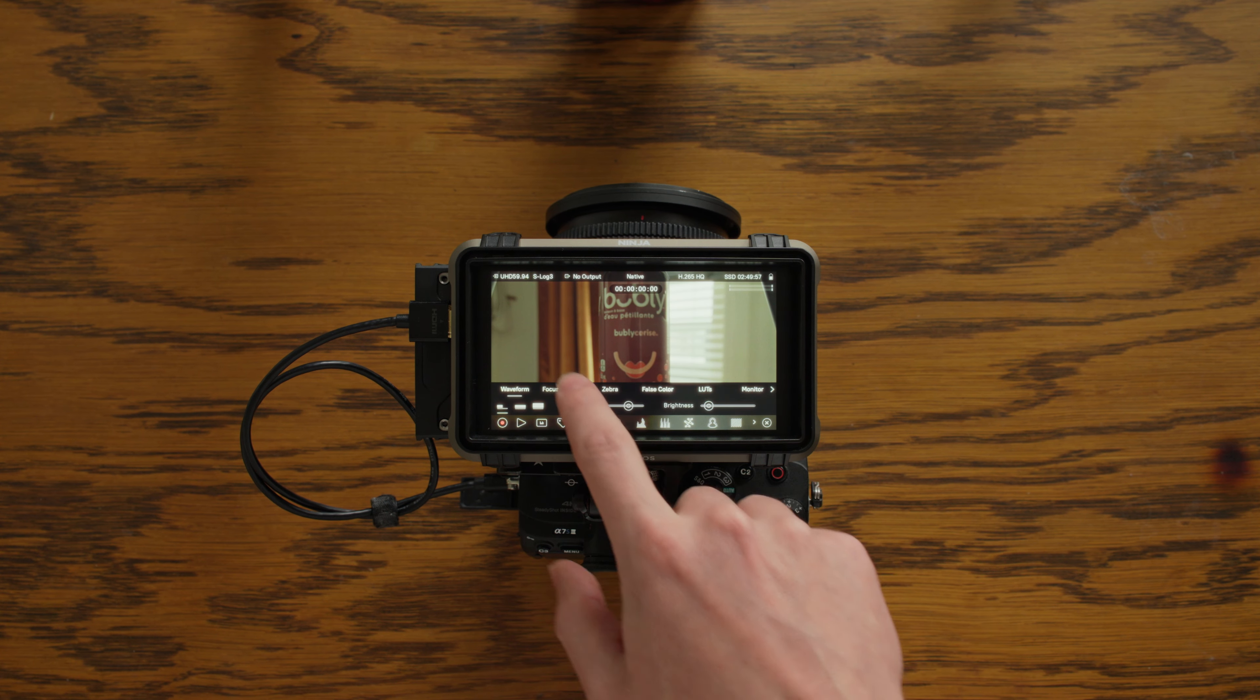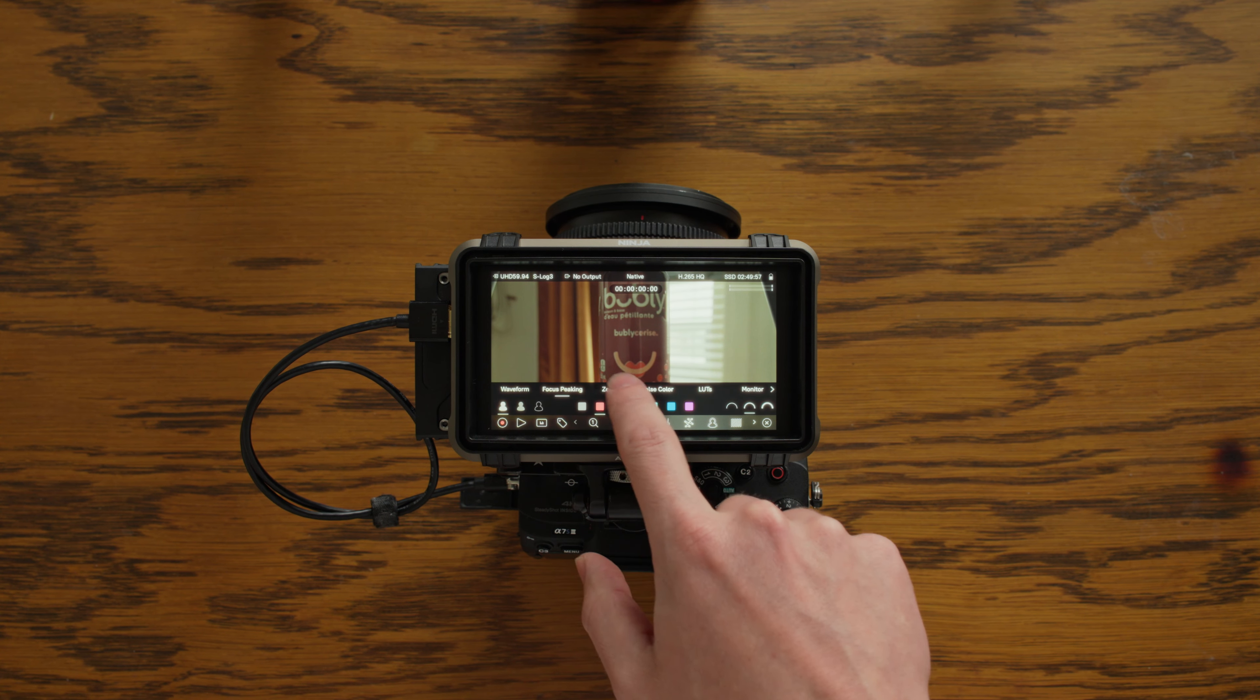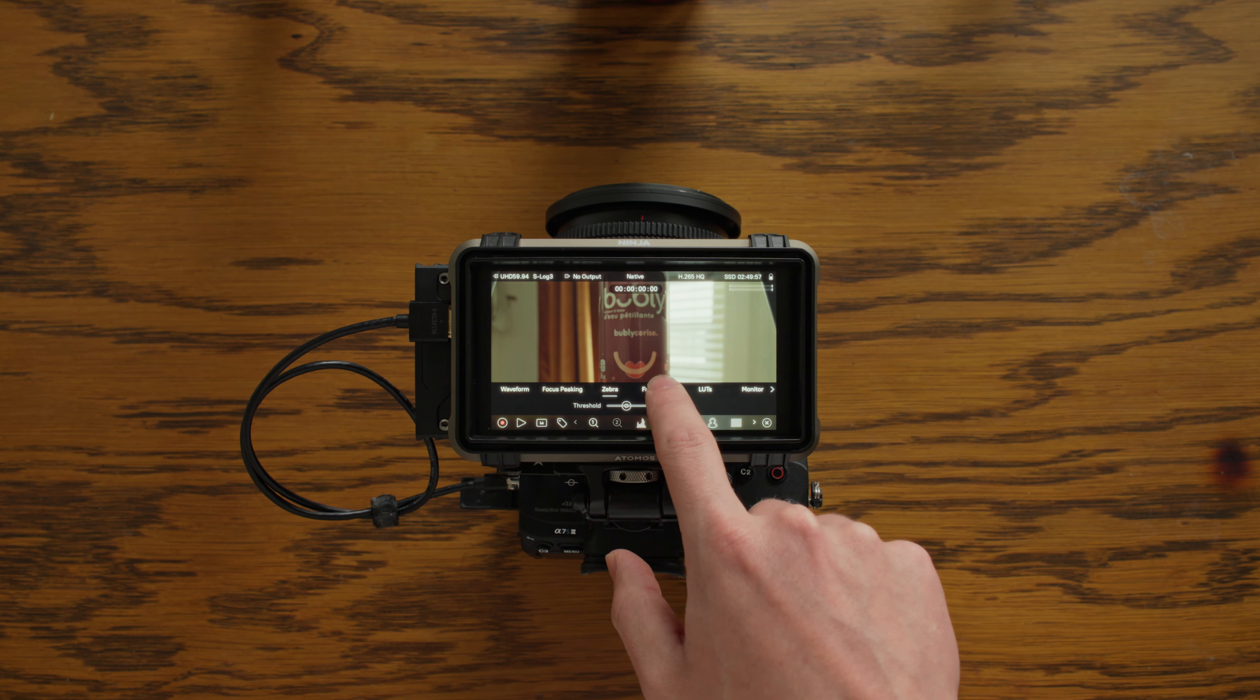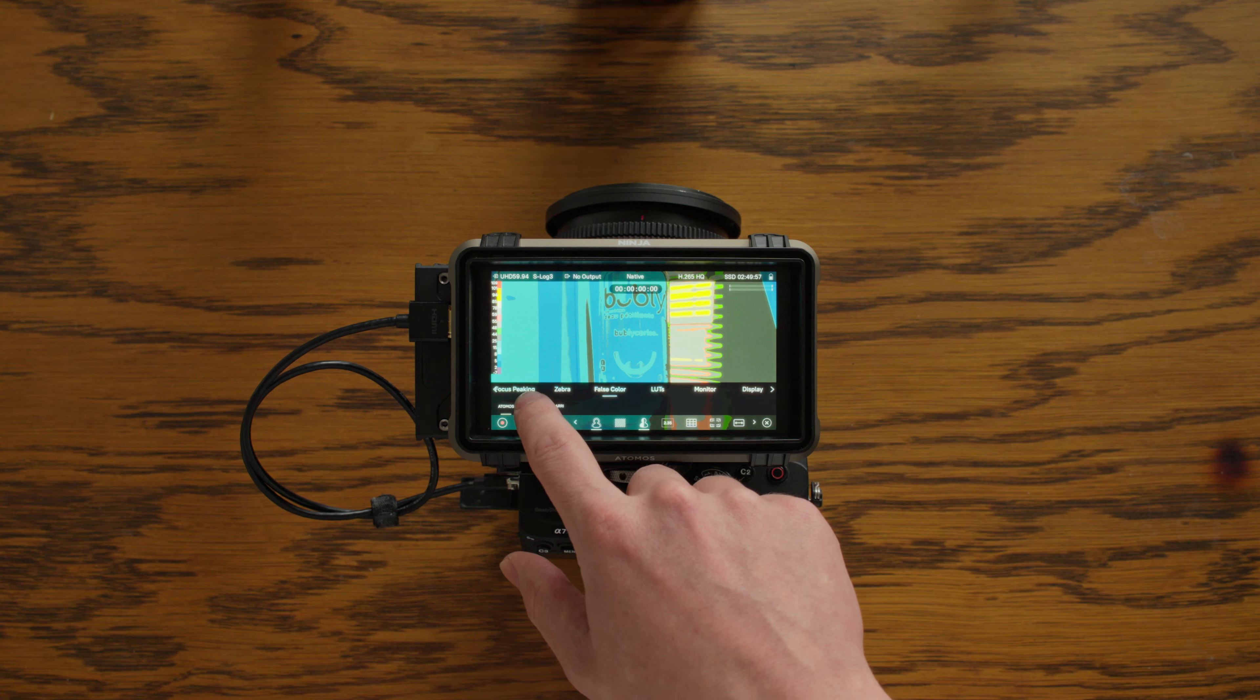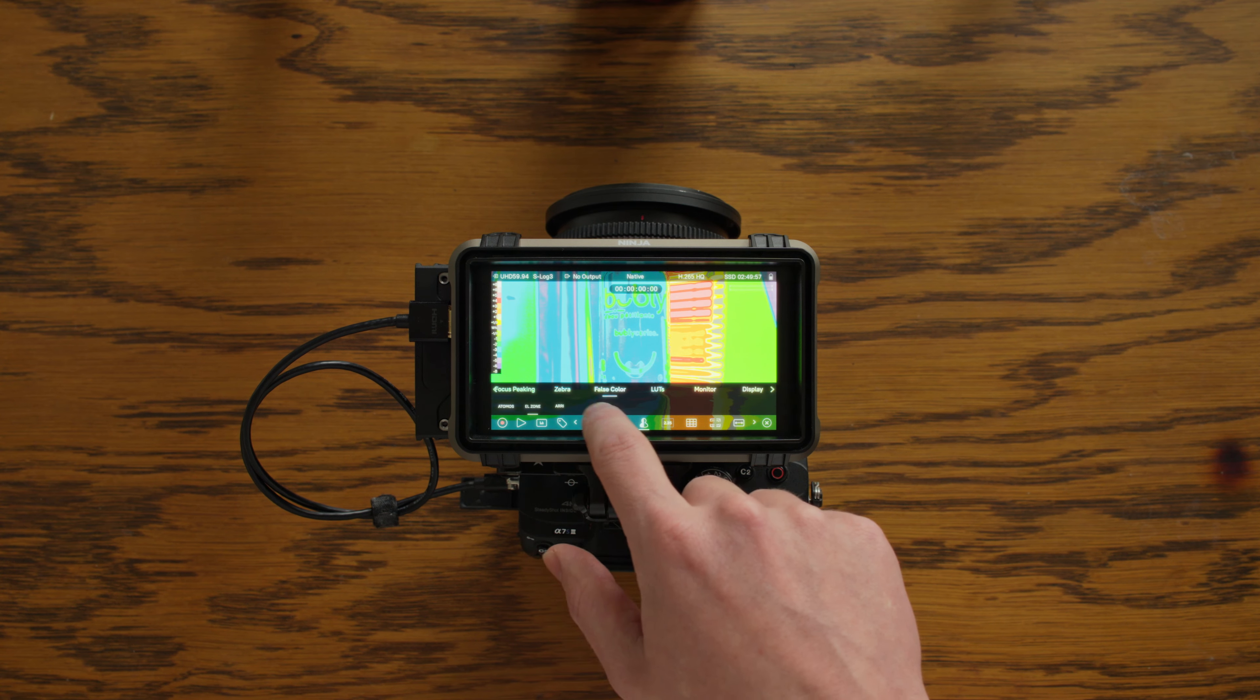This is the new Atomos Ninja Camera Monitor and External Recorder. Let's see what's new about it and if it's worth upgrading from the Ninja V.